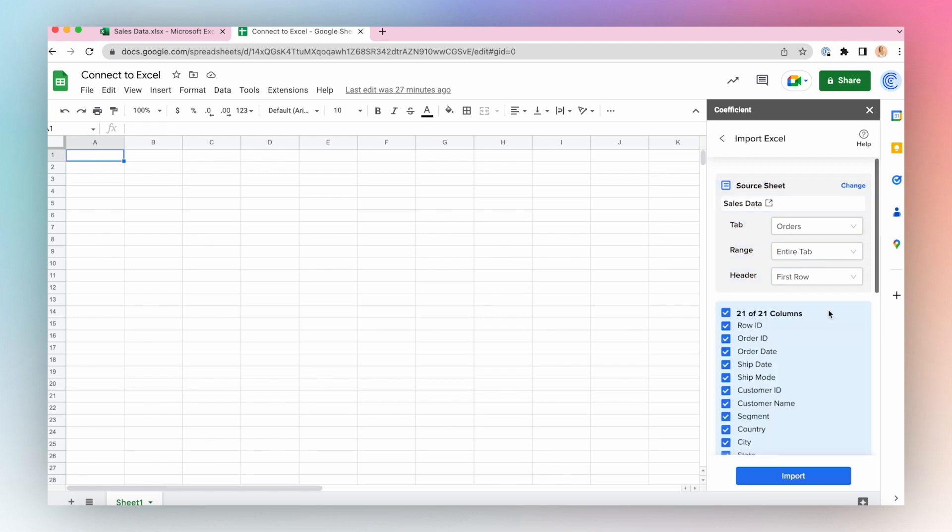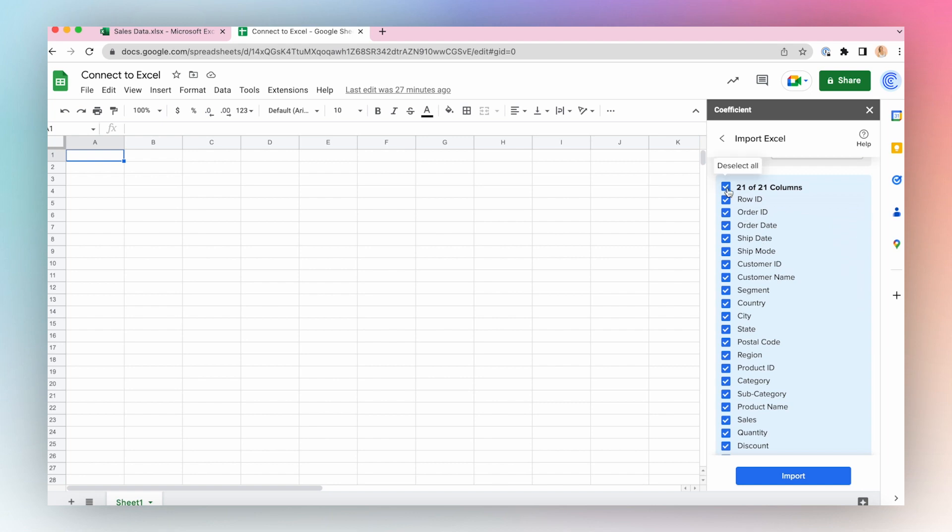Click Next. Select the columns you would like to import and click Import.